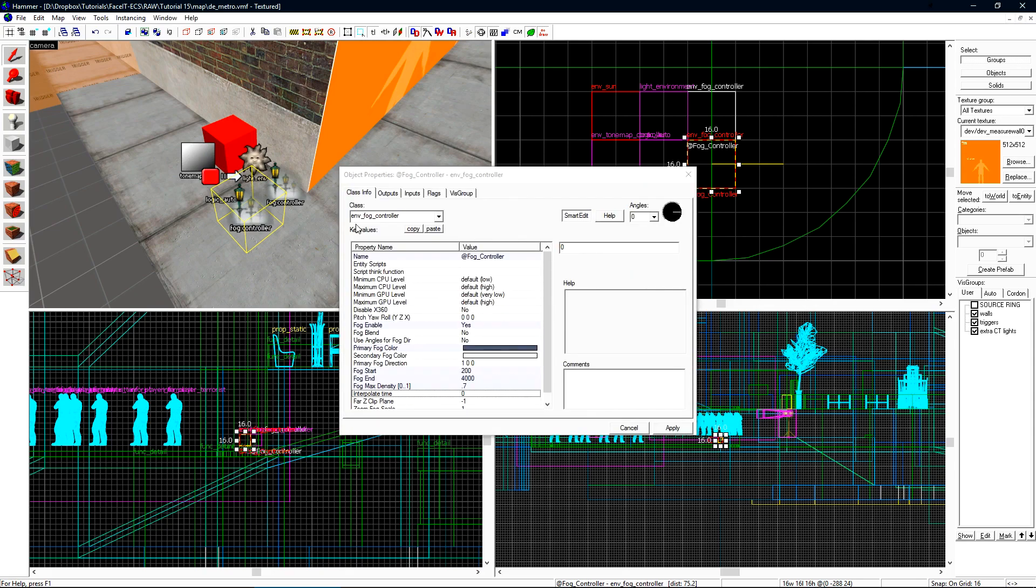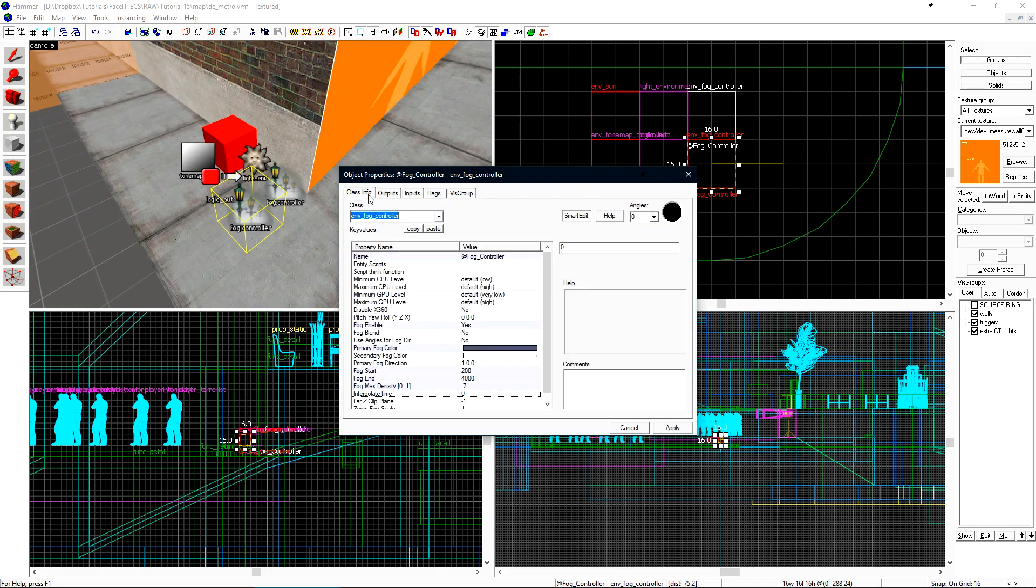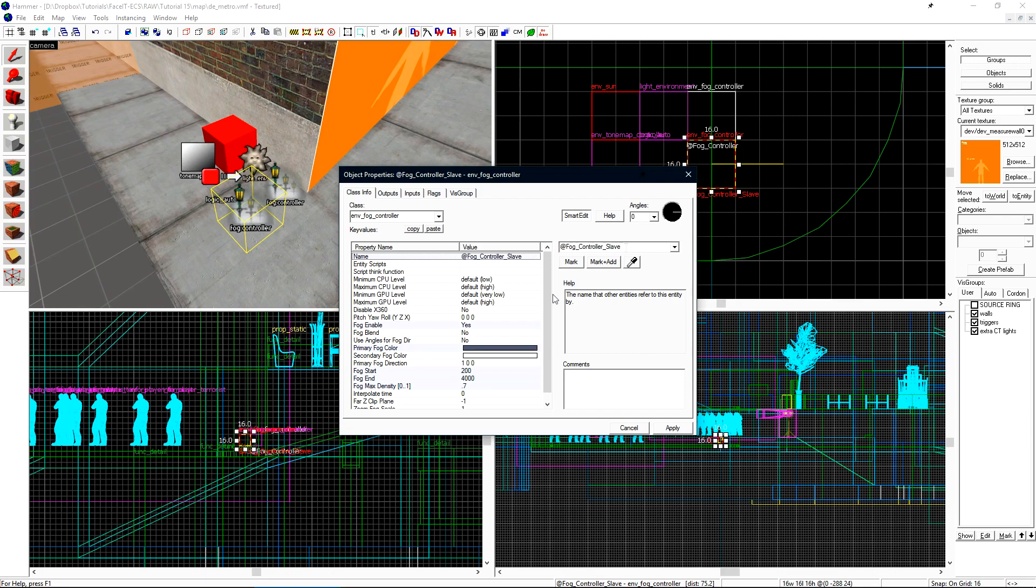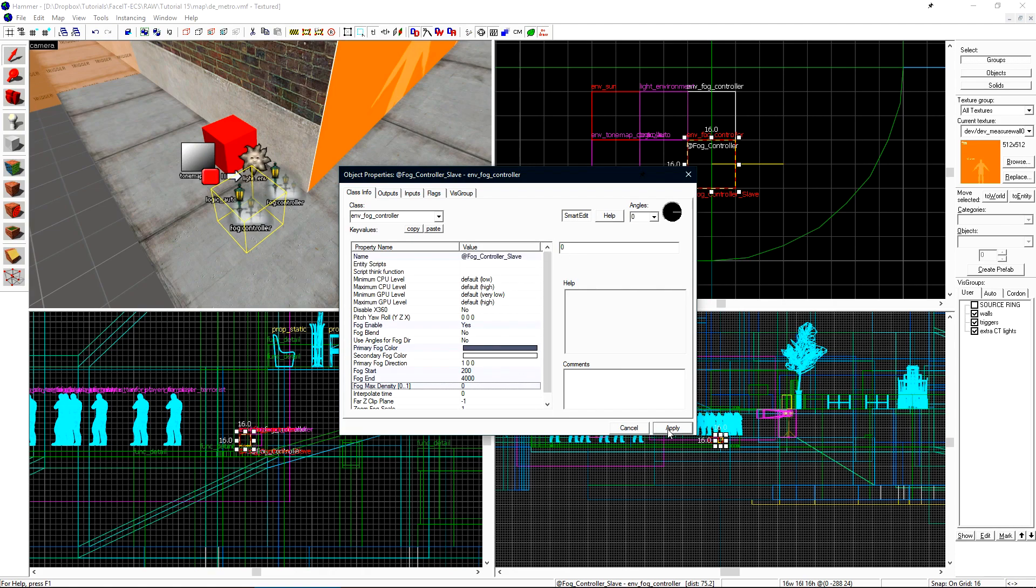Let's select our existing fog controller and shift drag to make a copy. Let's open its properties and first go to the flags tab and disable master. Under class info we want to change its name. I'll add slave to the end of it. To essentially disable the fog I'm going to set the max density to be 0. This means that the max density of the fog is nothing so when this controller is active fog will be completely removed.